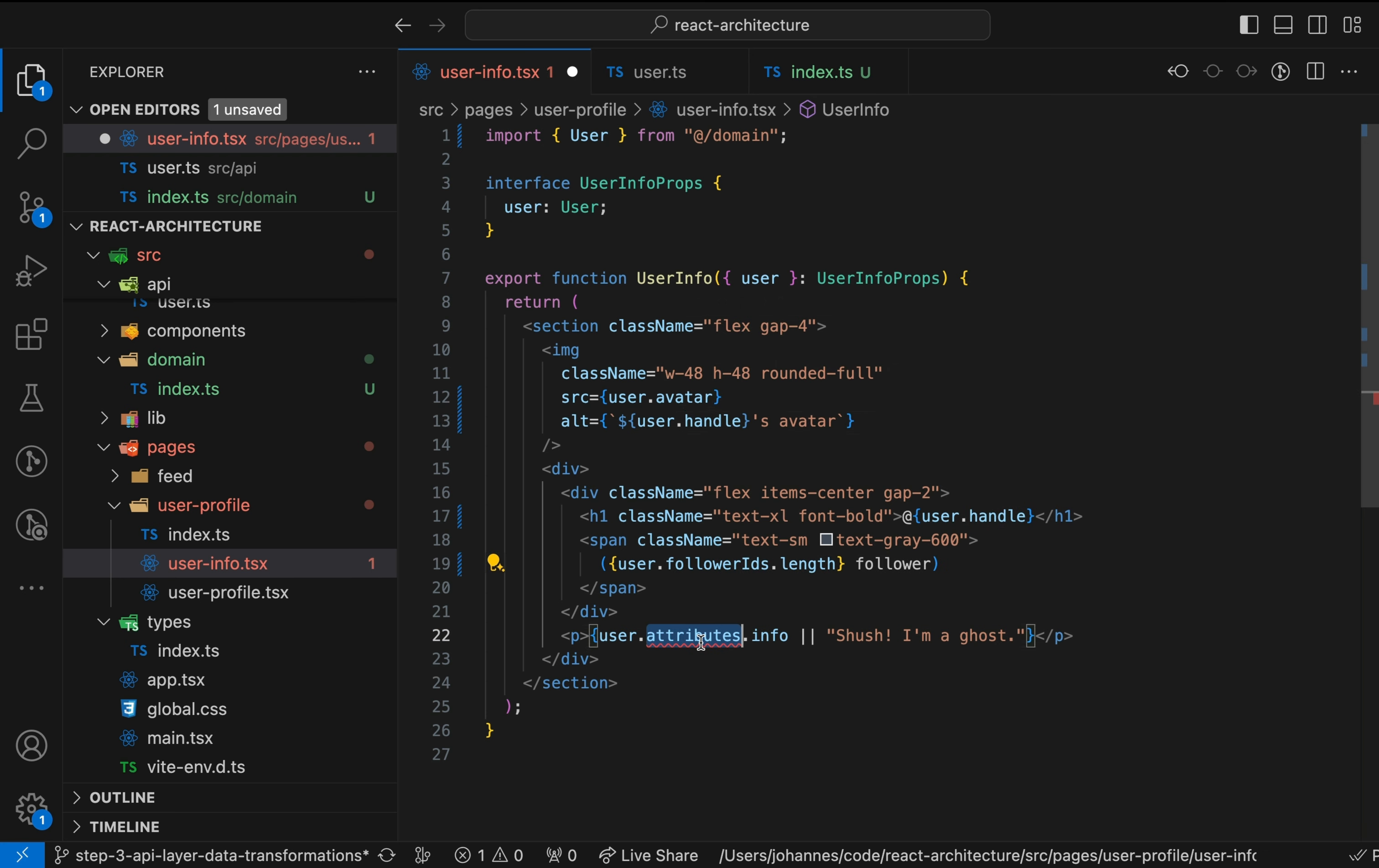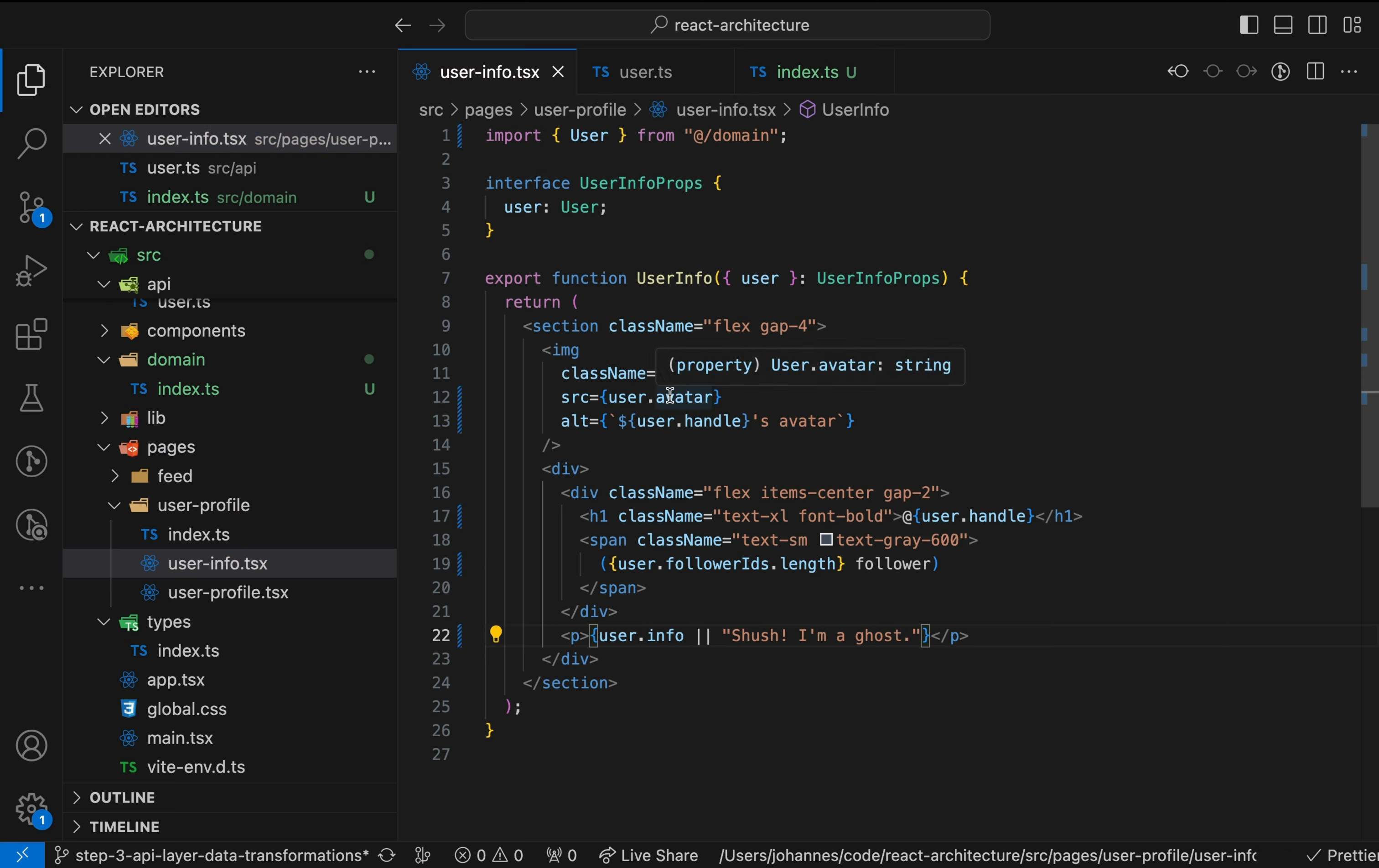But more importantly, we decoupled our UI code from the server, making it more resilient against external changes. Great improvement, but we're not done yet.